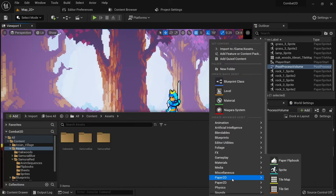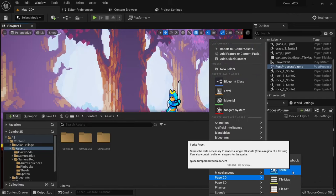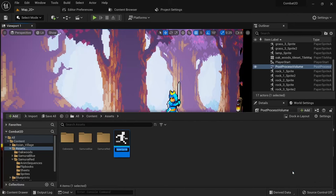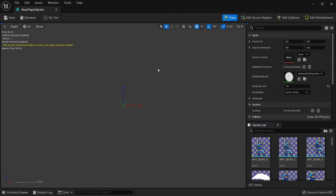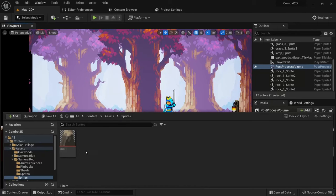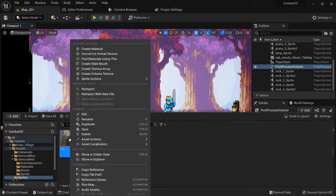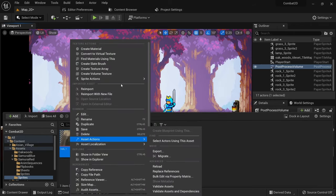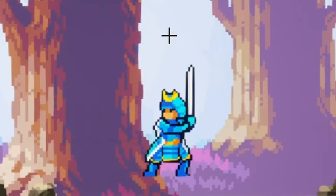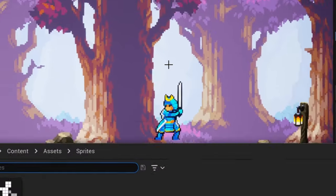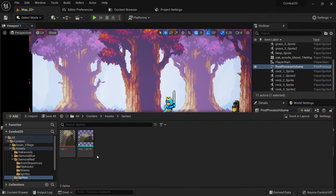You can create these assets simply by right-clicking in your content drawer, however they will be blank if you create them this way. It's much more common to simply right-click a texture asset and create sprites or tilesets this way, since it will automatically link them to the texture.